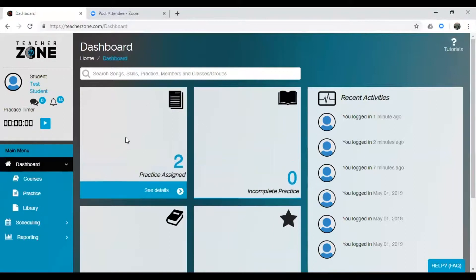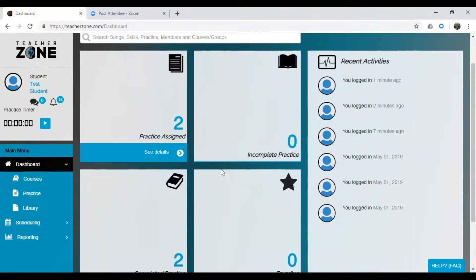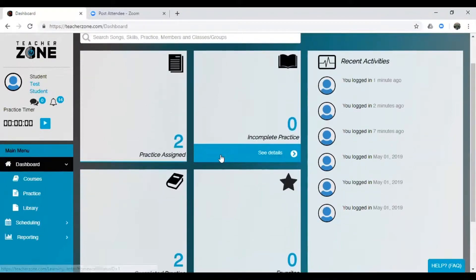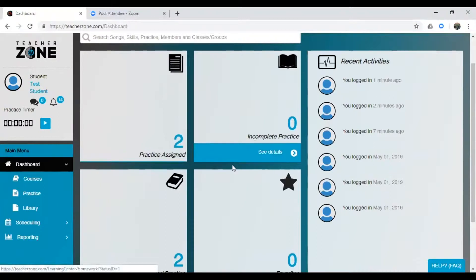Now your dashboard is like your homepage for your entire online account and it's where everything is centrally located. So, let's look at how you buy a lesson online.